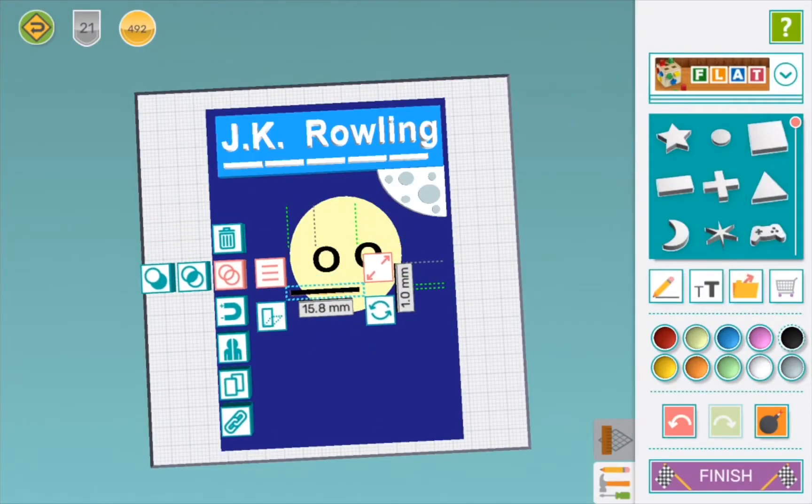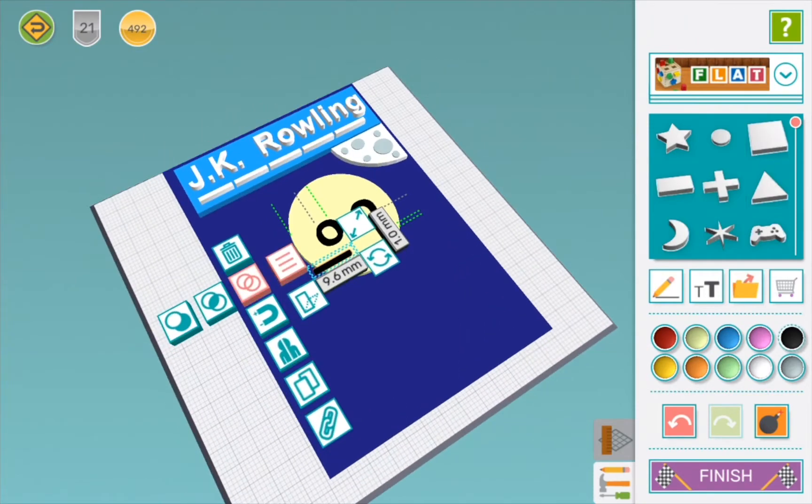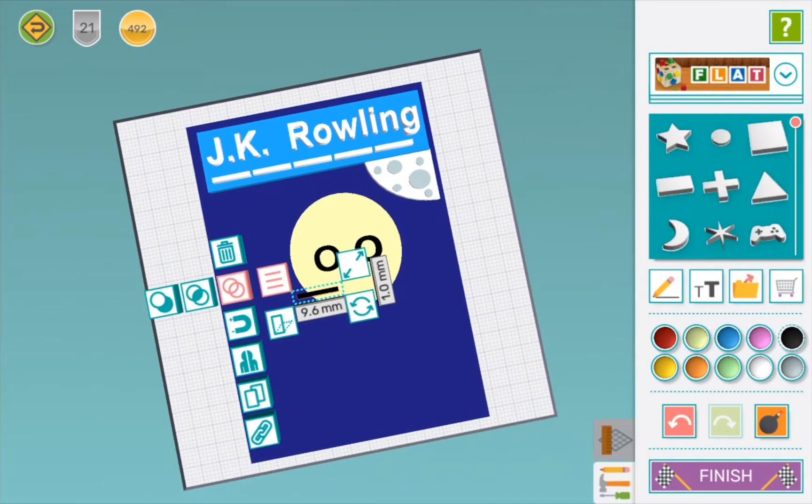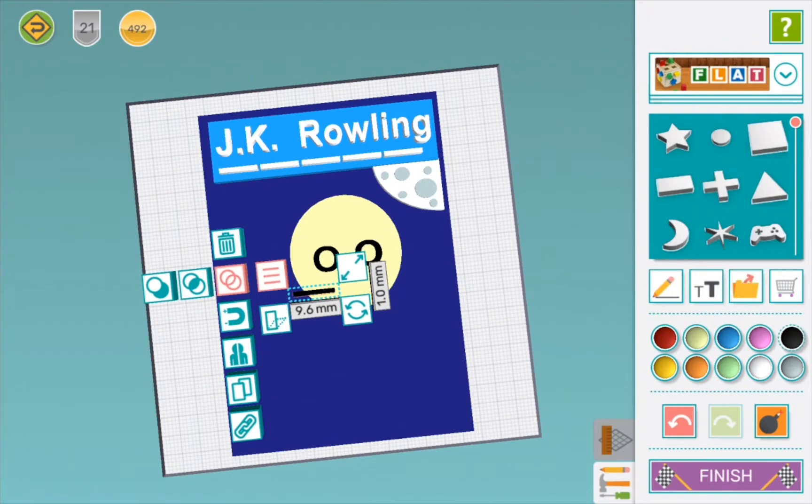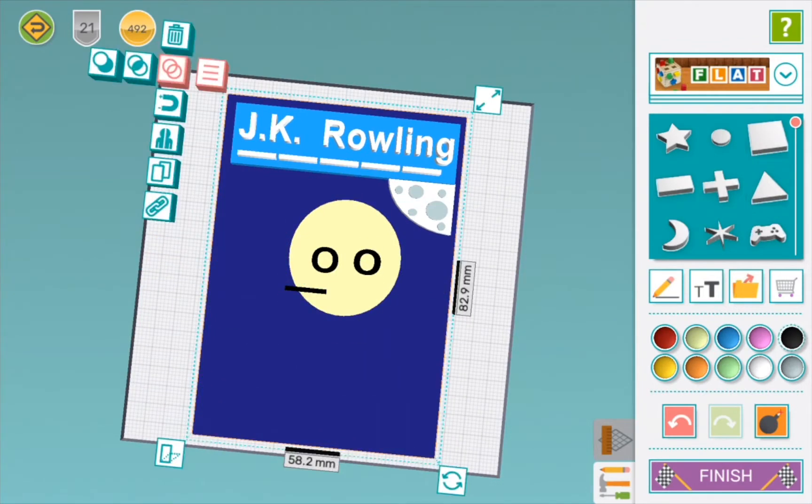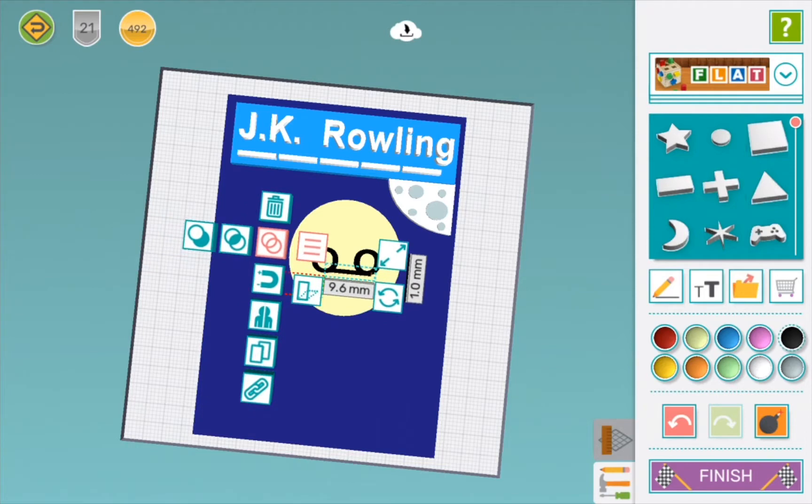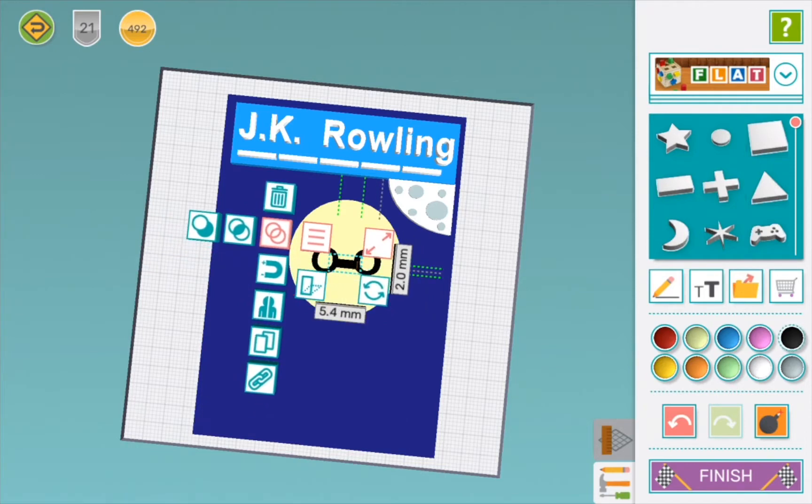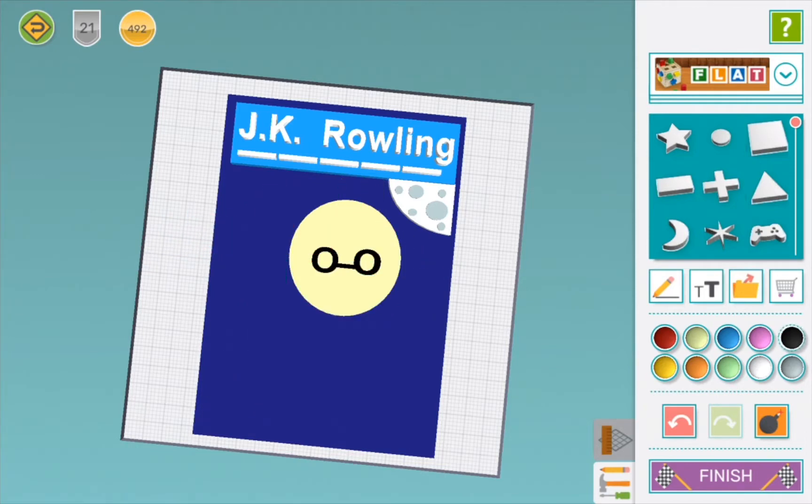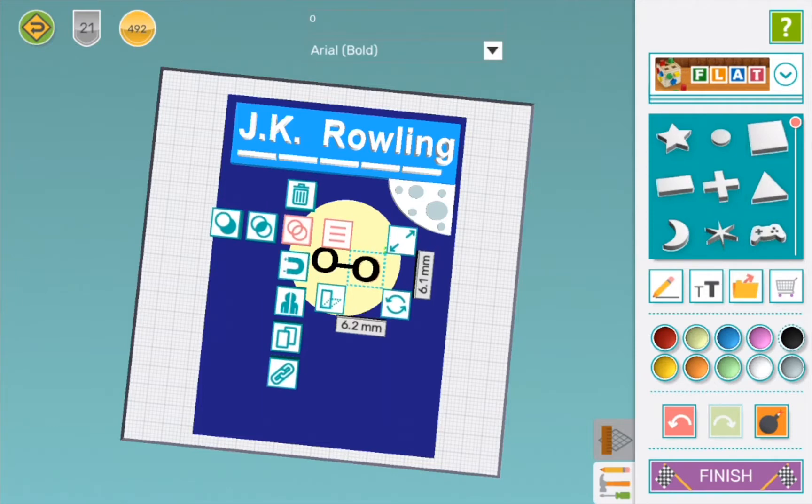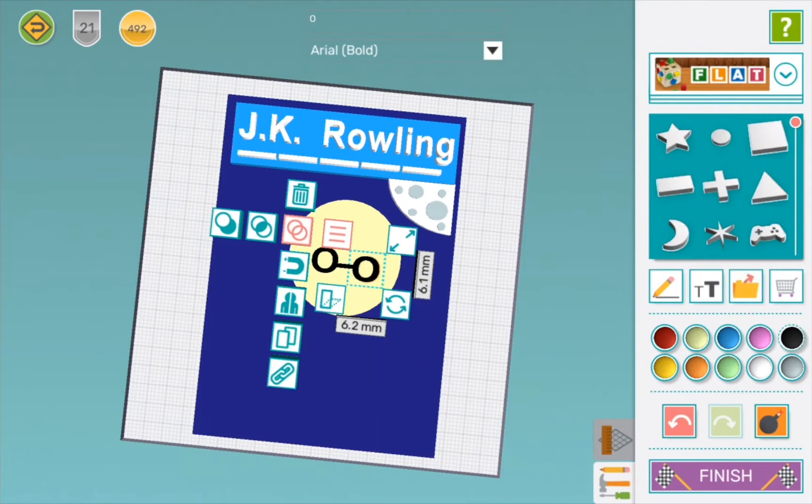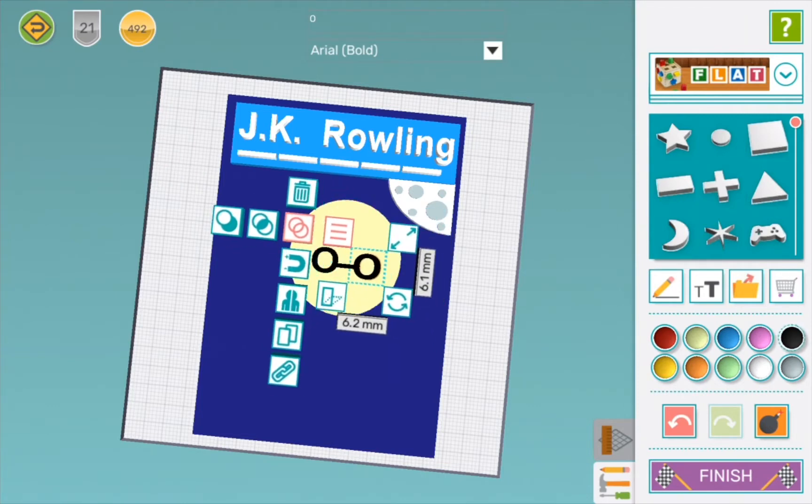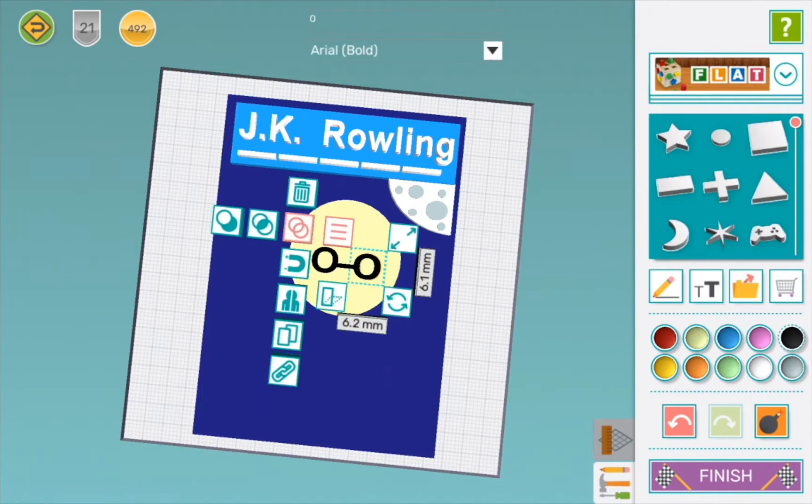Now we are going to use a little rectangle shape to hold the two lenses together. Now we need to make sure it is even on both sides and that they are level. Now we are going to group them together so that it will be easier to move around. Whoops! We don't want to group that to the head.